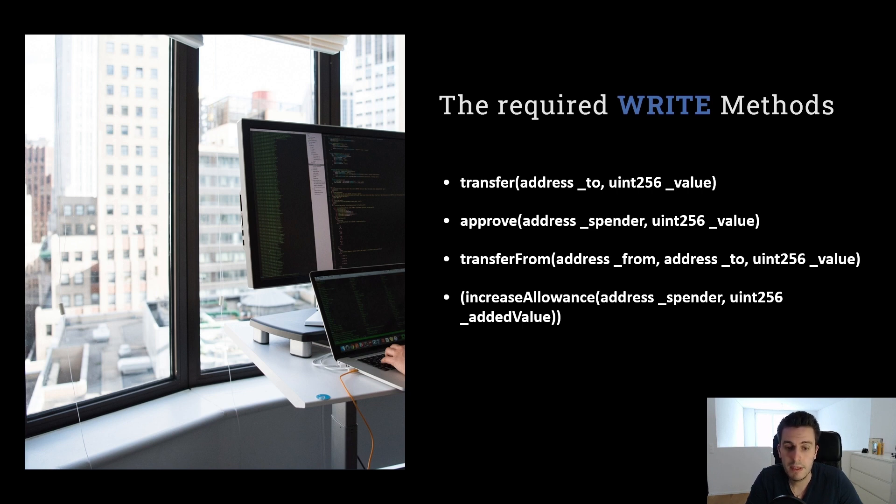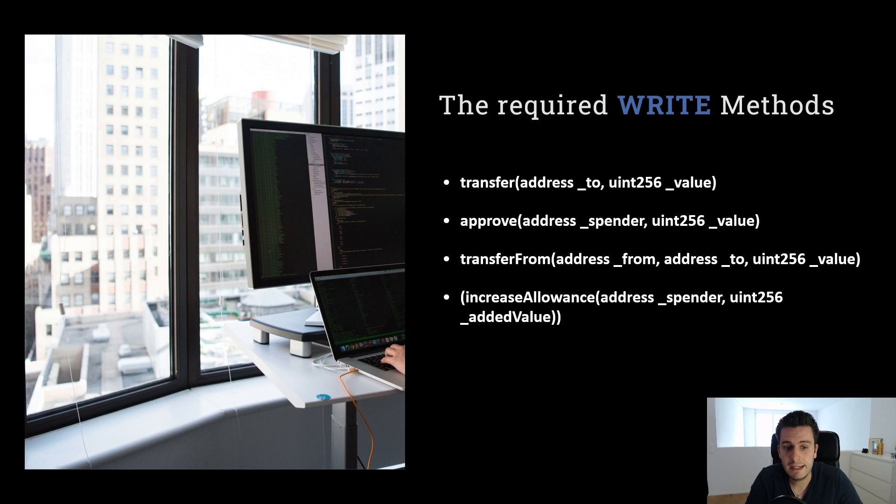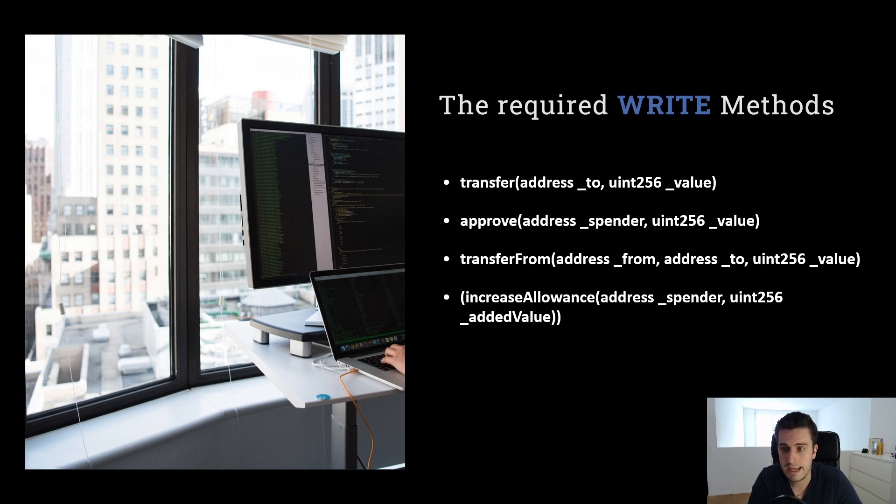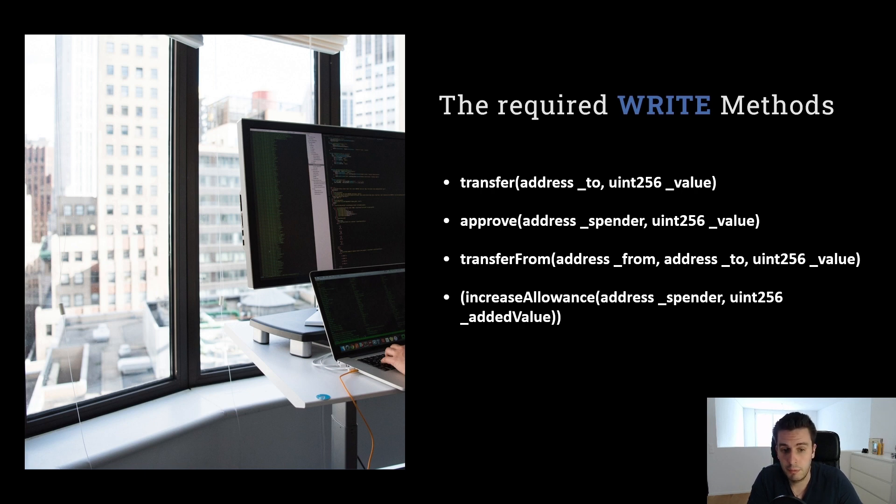Transfer from. That's used if you have already approved the token for someone. He can use transfer from to transfer from your balance to another account. So let's say I have 10 tokens allowed or approved for Bob.